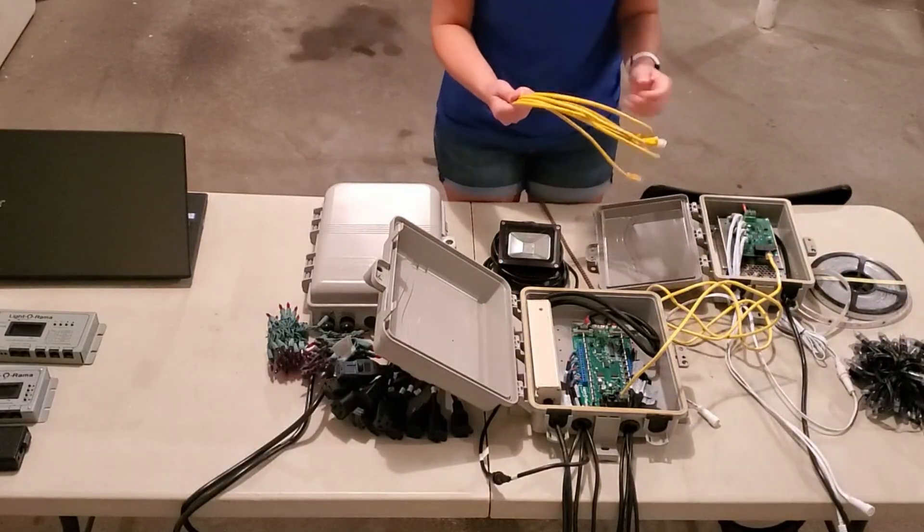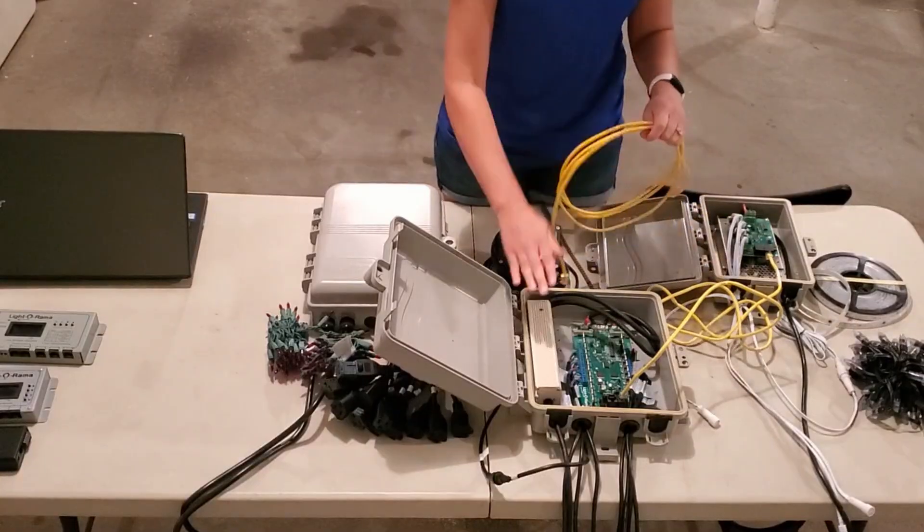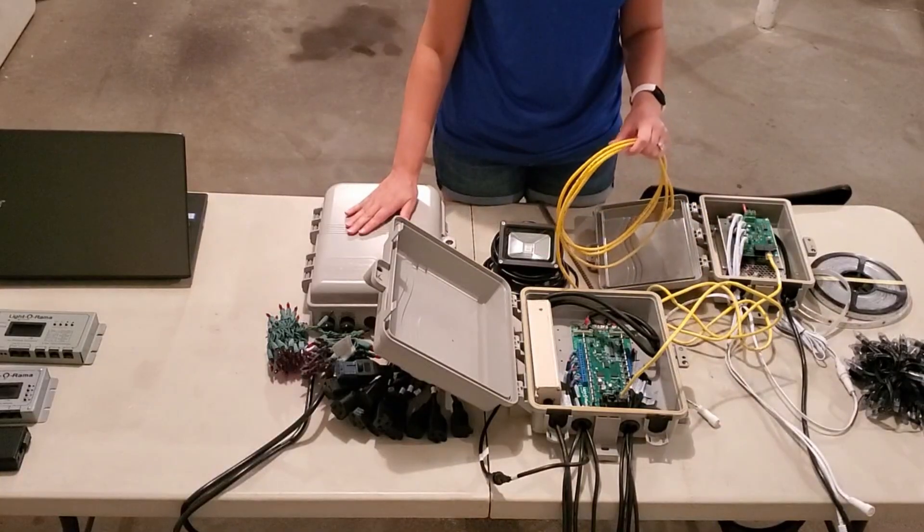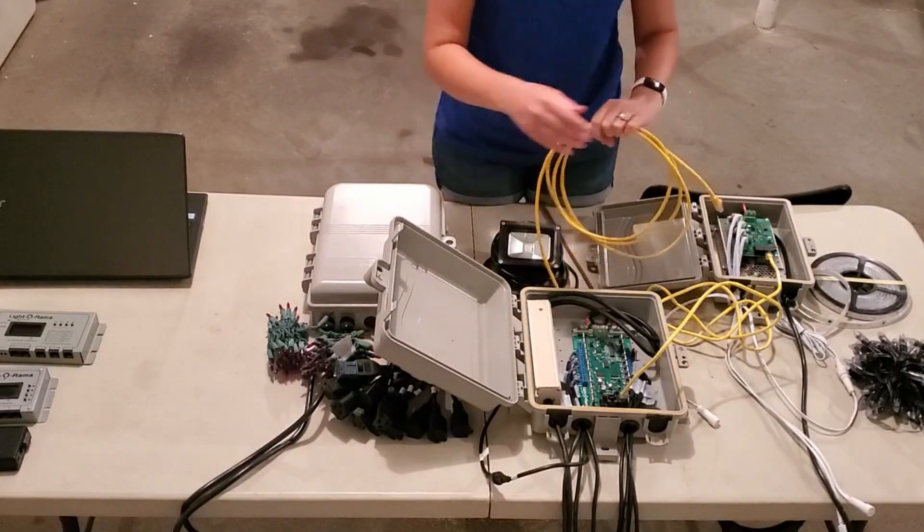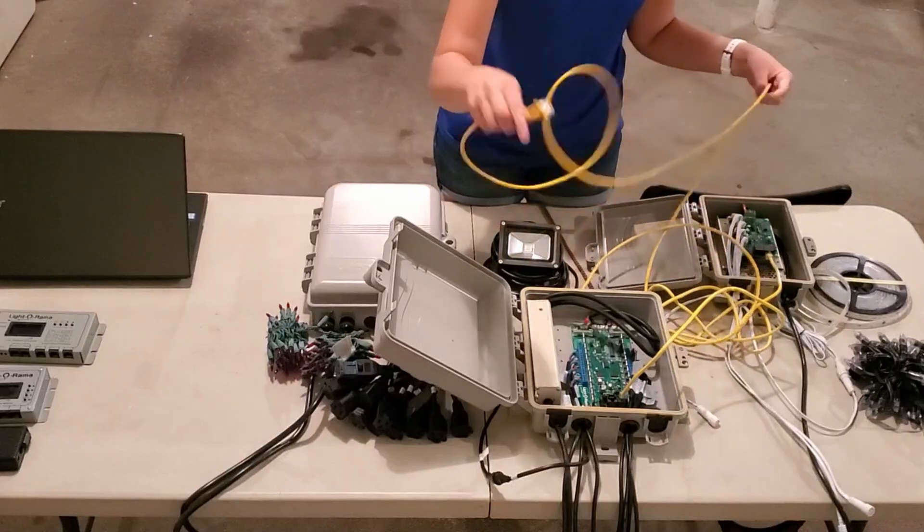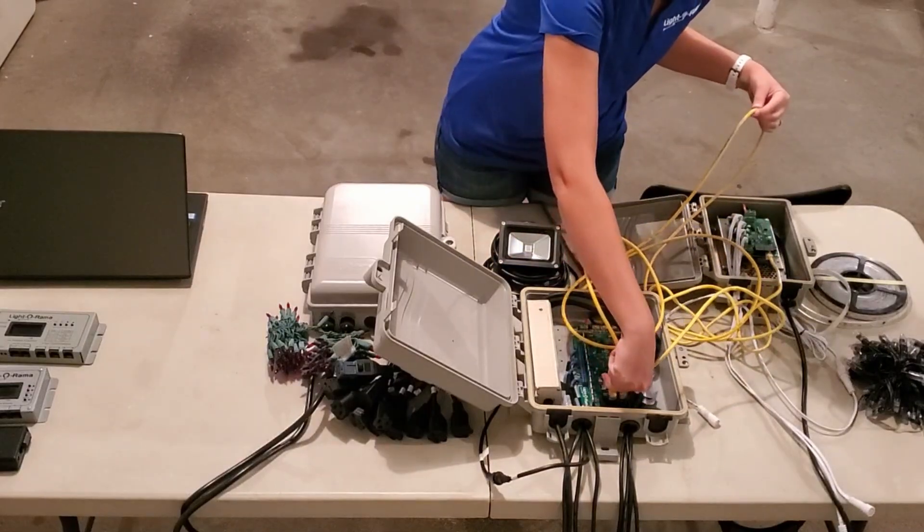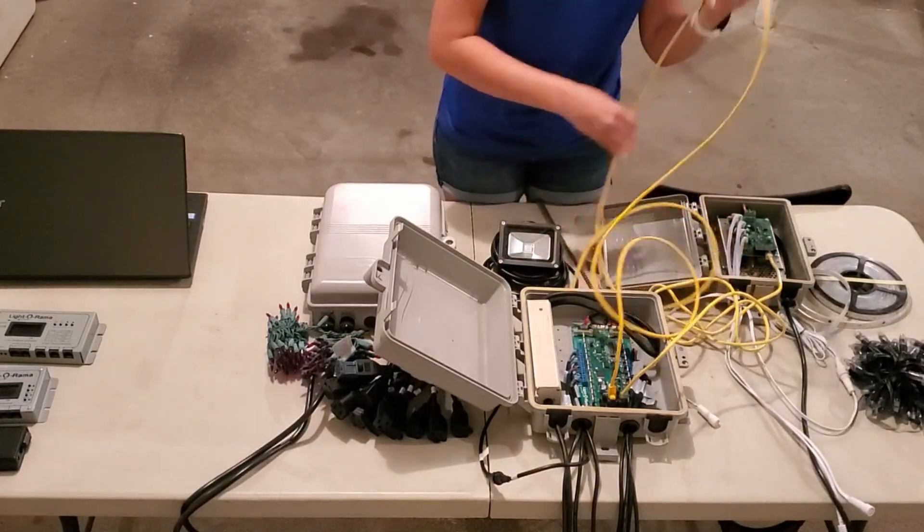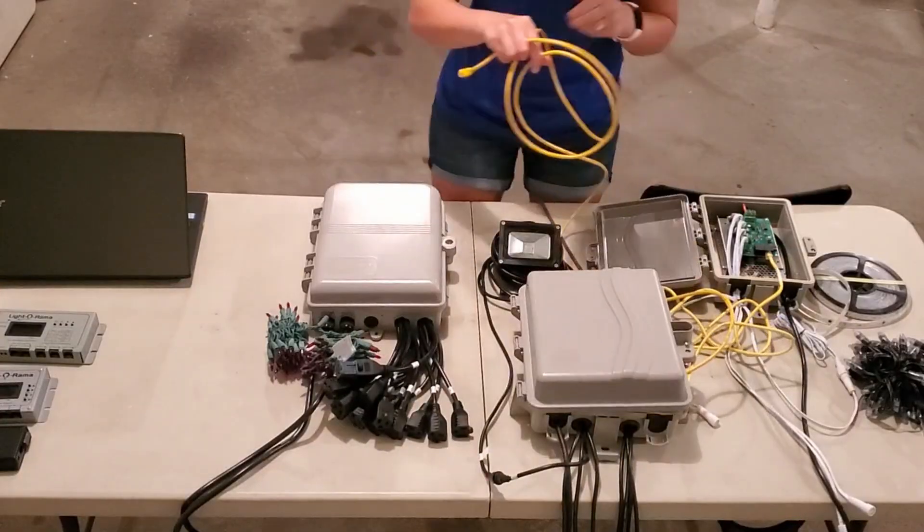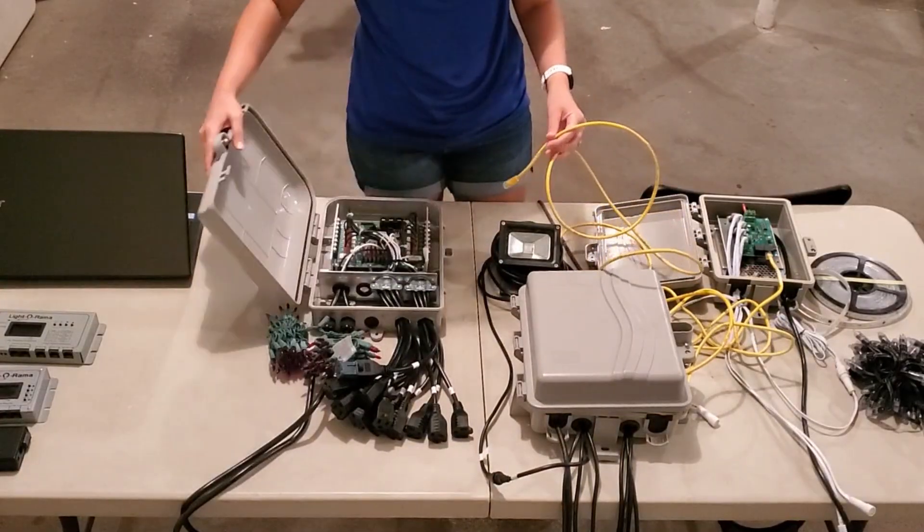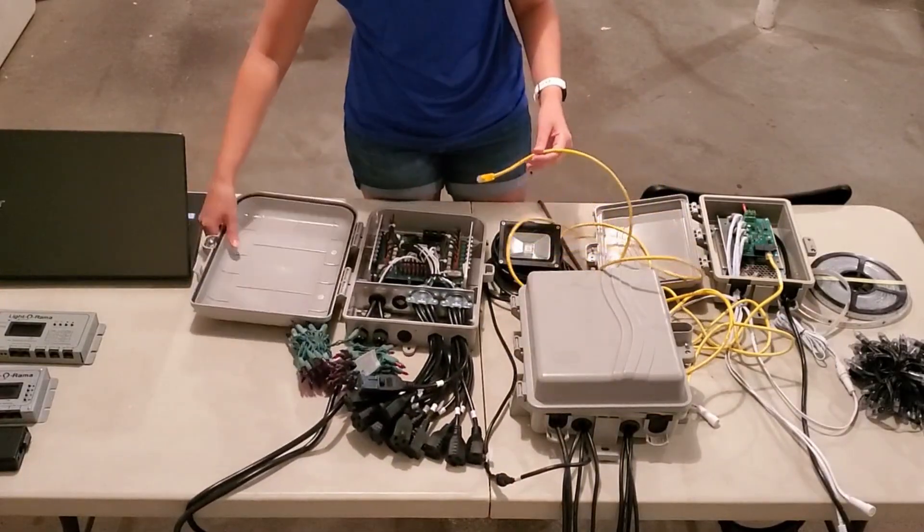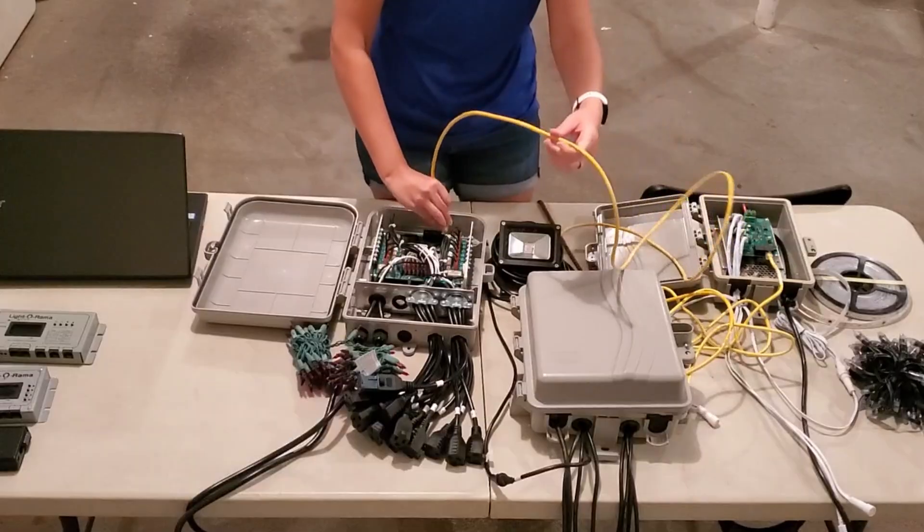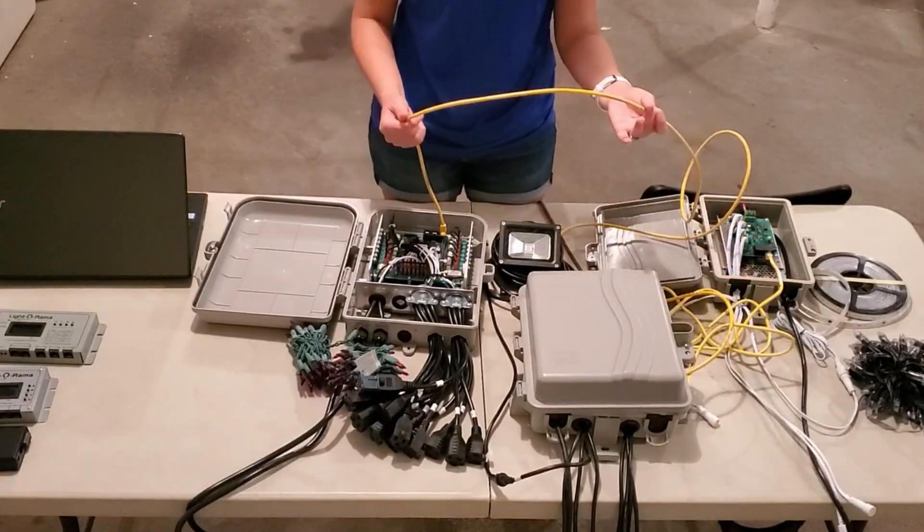I'll get another Cat5 cable so that we can go from the CMB over to the CTB16PC. I'll plug the Cat5 into the other RJ45 port and come over to our residential series controller. Find the network port here and plug it in.